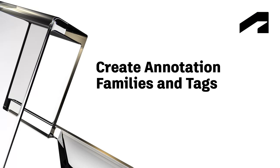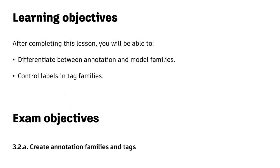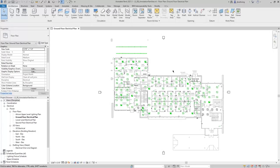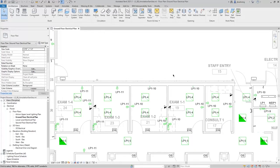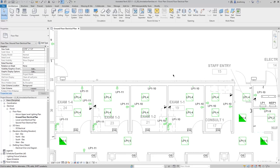In this video, we will cover differentiating between annotation and model families and controlling labels in tag families. In this project, several tags have been added. When adding tags, it's important to keep a few things in mind.